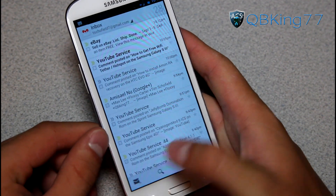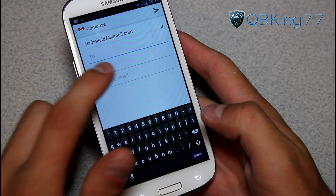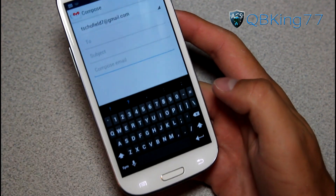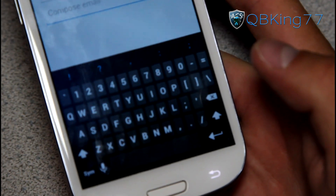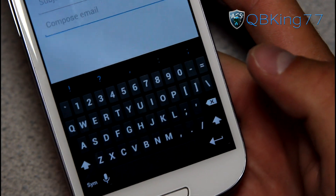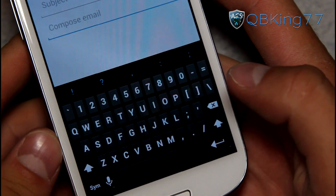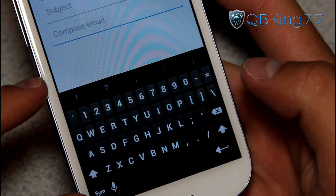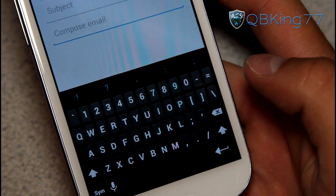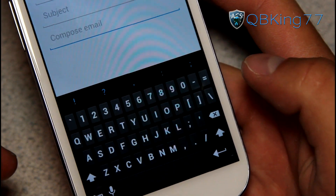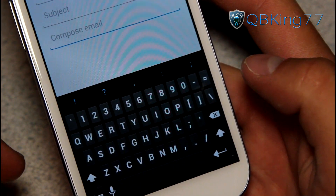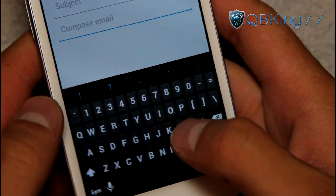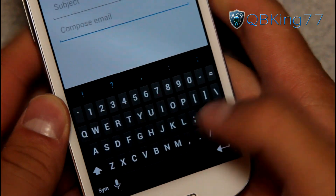Now when you go to type a message, let's say composing an email — hit New and there it is. Check that keyboard out, isn't that crazy? All the buttons are so much smaller and there are just so many more of them. You have a dedicated number row right there and more symbols on the right side.